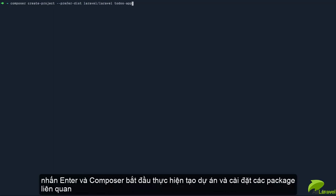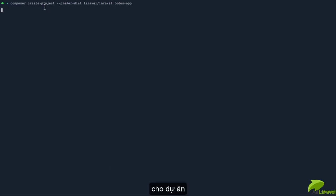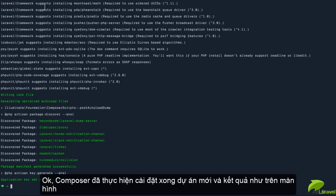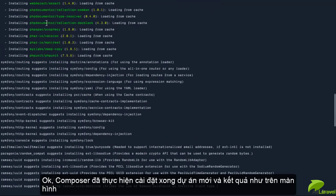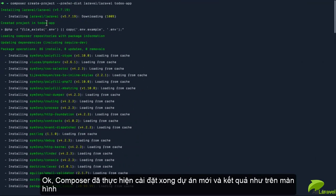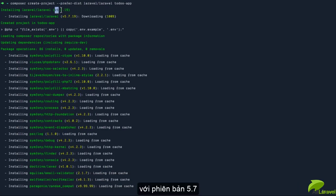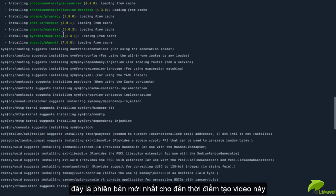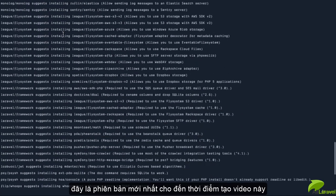Once I hit enter, Composer is going to install the project, create the project, and install all of the dependencies. Great! Composer is done creating our Laravel project. You can see the output—Laravel 5.7 was installed, and that's the latest version of Laravel at the moment.